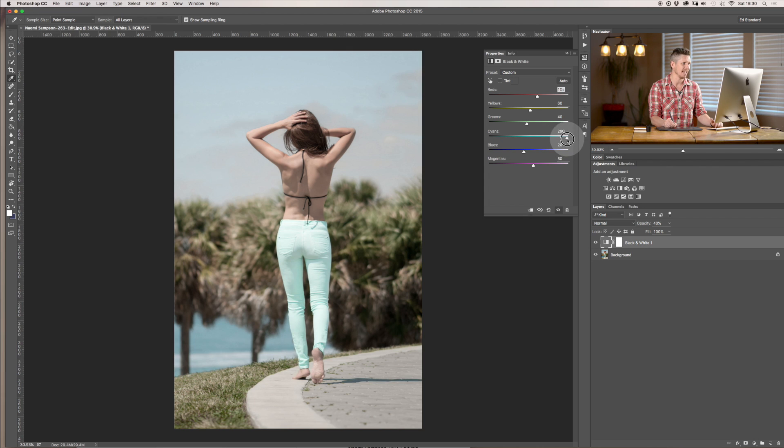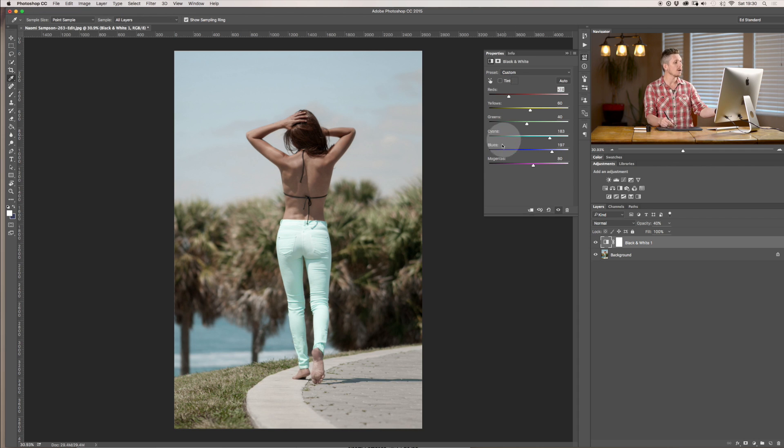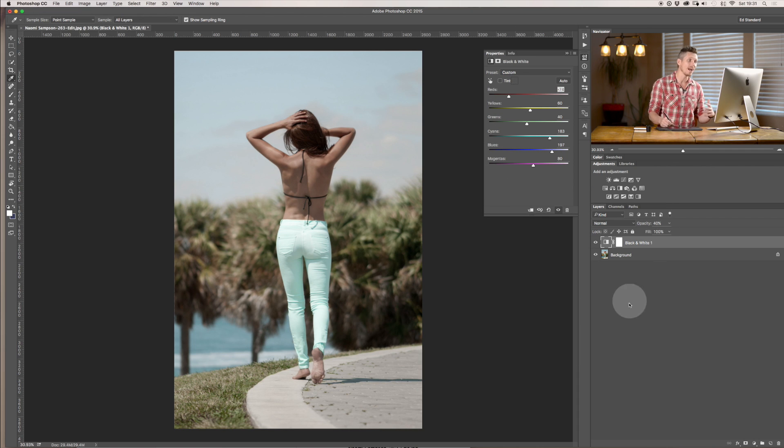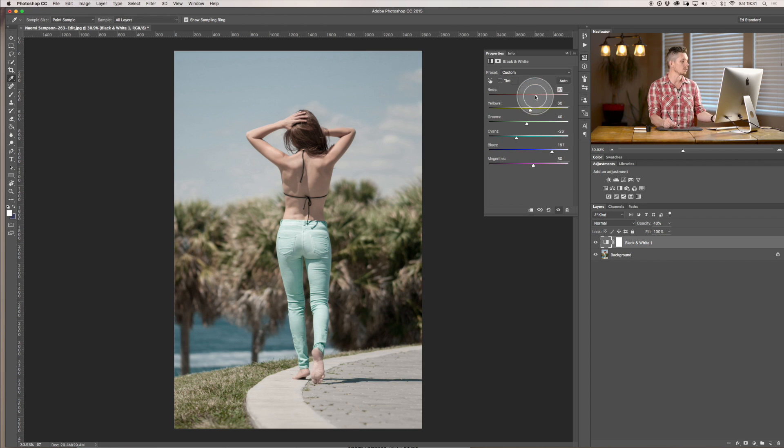So I can make her pants really really bright and I can bring her skin tones all the way down and that was essentially using the black and white filter to overlay it on top of the color and we can invert that to do something completely different.